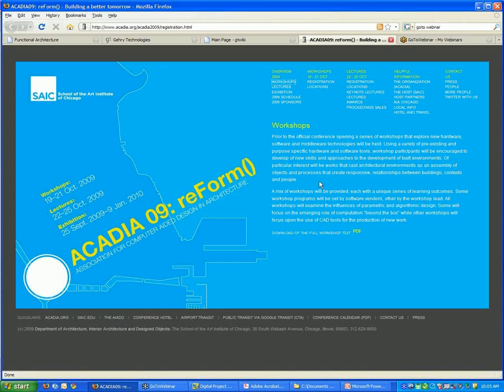we'll be giving a workshop that's August 19th through the 21st, sorry, October 19th through the 21st in Chicago.